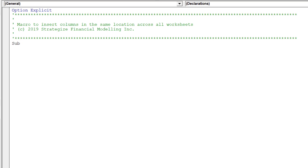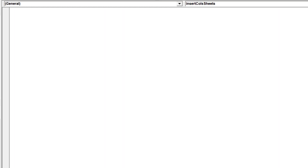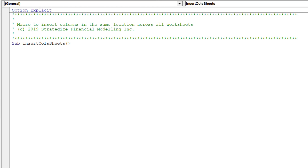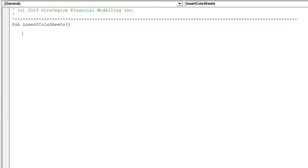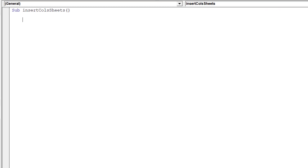The macro will be called insertColzSheets. Firstly, disable the following three Excel properties which will improve your macro's speed and efficiency.